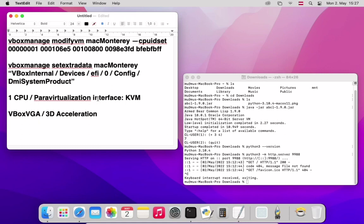And I set the para-virtualization interface to KVM, I'm not sure that did anything, but anyway right now it's running pretty stably. Now, that is the path in general terms. In detail...